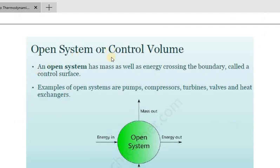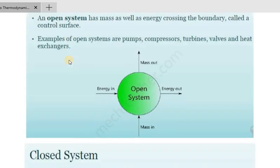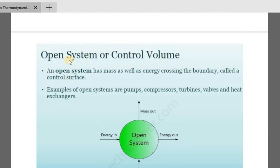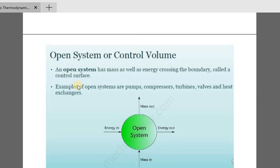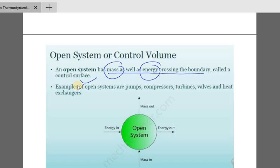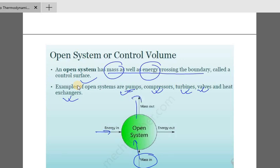Open system is also called control volume. An open system has mass as well as energy crossing the boundary — this means mass and energy cross the boundary, with a control surface and control volume. Examples of an open system are pump, compressor, turbine, valve, and heat exchangers. The energy includes electrical energy, mechanical energy, and heat energy.